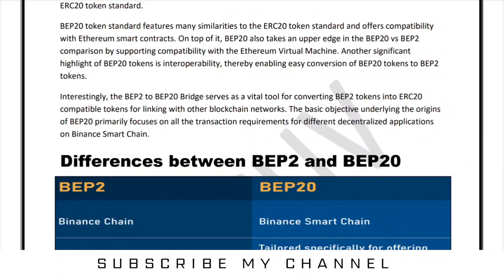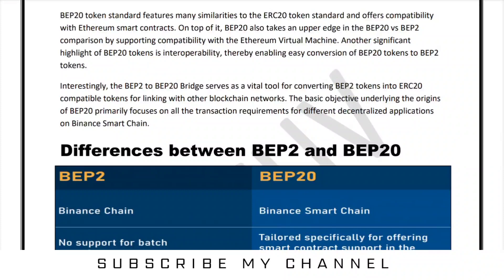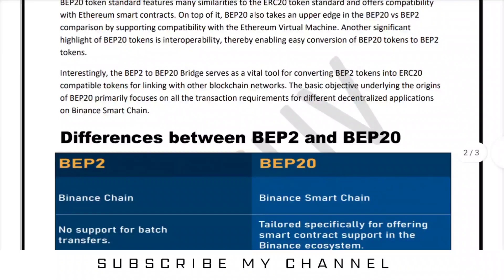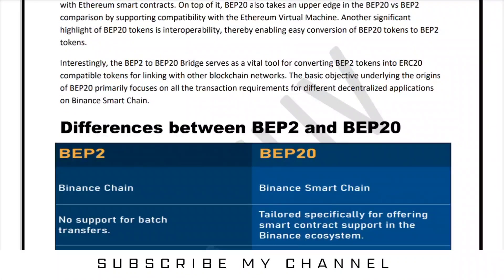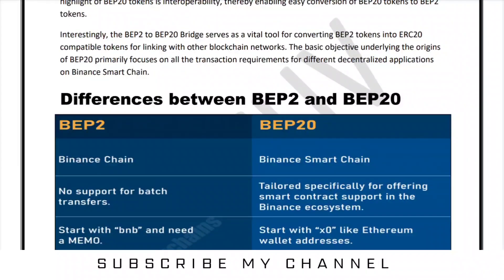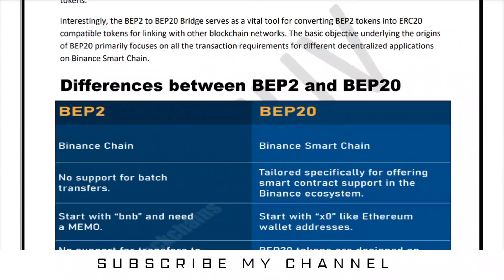BEP20 token standard features many similarities to the ERC-20 token standard and offers compatibility with Ethereum smart contracts. On top of it, BEP20 also offers compatibility with the Ethereum Virtual Machine. Another significant highlight of BEP20 tokens is interoperability, thereby enabling easy conversion of BEP20 tokens to BEP2 tokens. The BEP2 to BEP20 token bridge serves as a virtual bridge for converting BEP2 tokens into ERC-20 compatible tokens for linking with other blockchain networks.